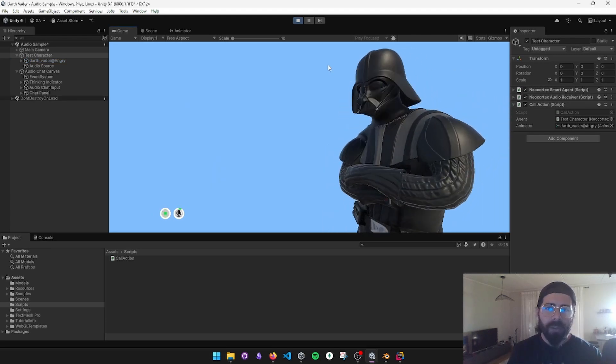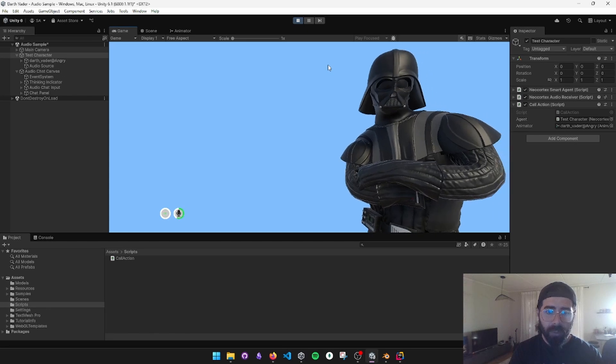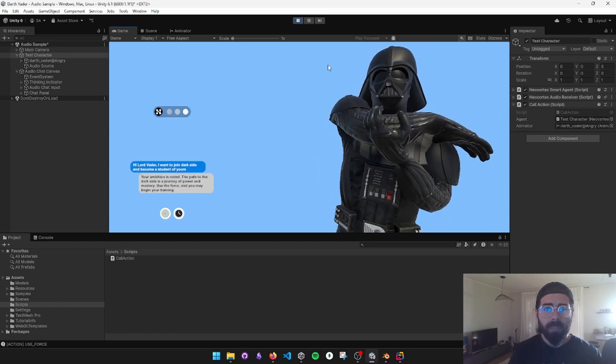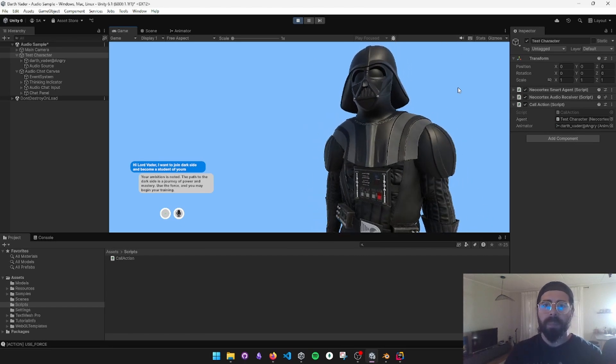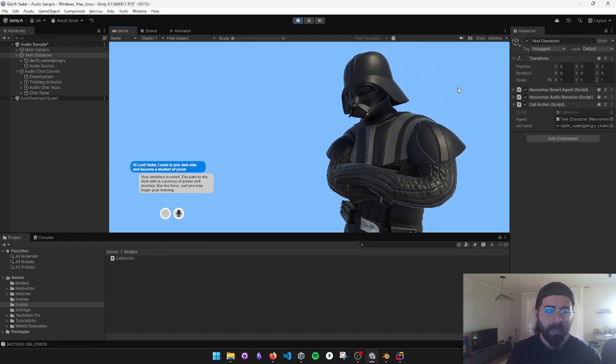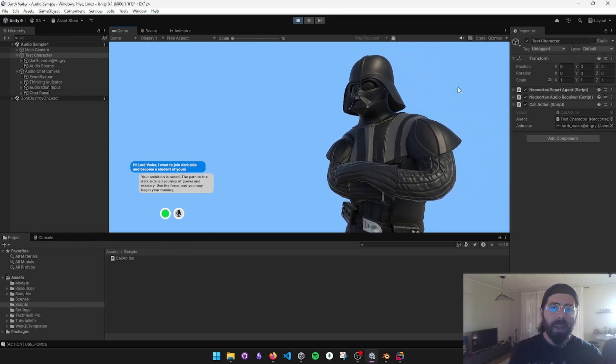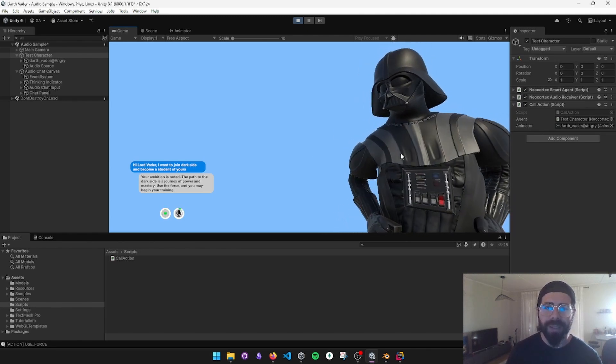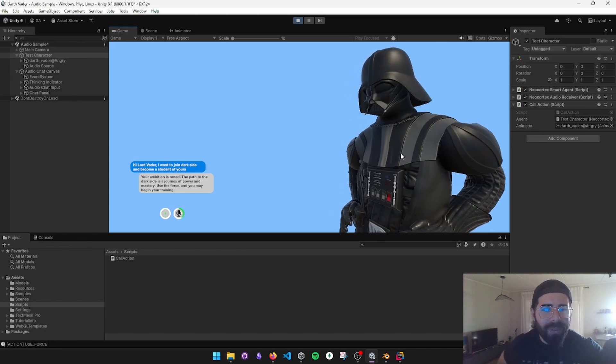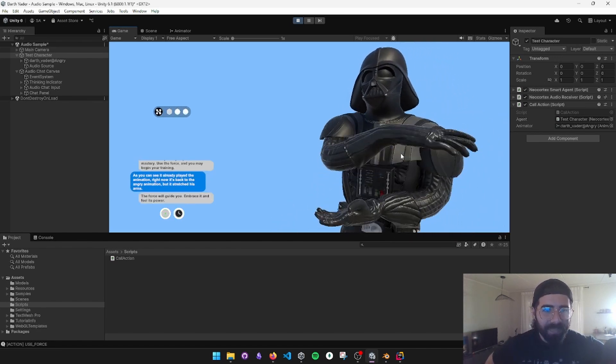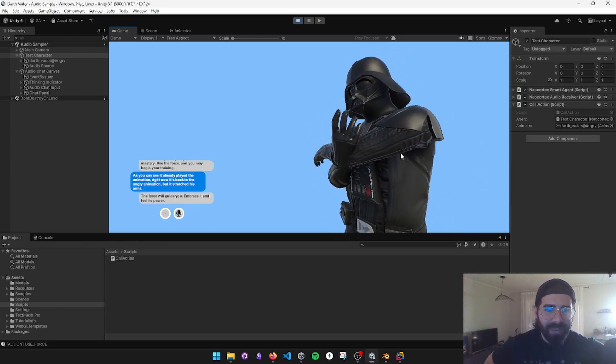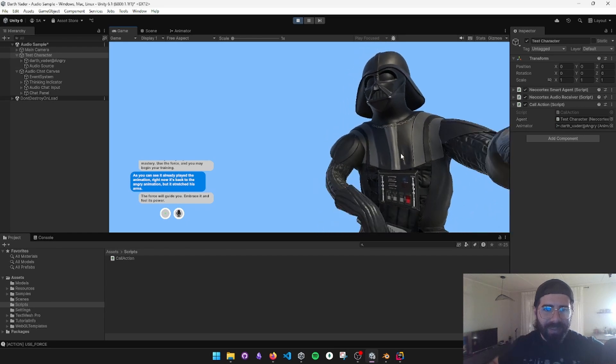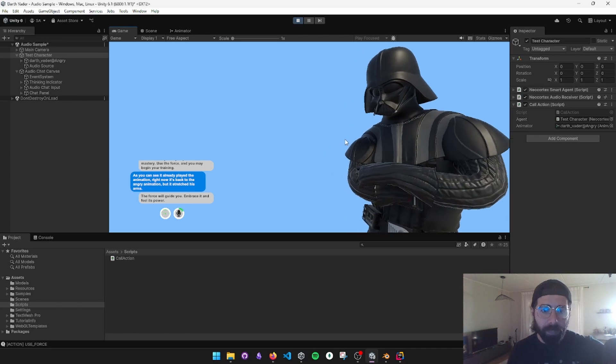Hi Lord Vader. I want to join dark side and become a student of yours. Oh, I muted it. Guide is a journey of power and mastery. Use the force and you may begin your training. As you can see, it already played the animation. Right now it's back to the angry animation, but it stretched his arms. Still listening. The force will guide you. Embrace it and feel its power. Thank you Lord Vader. I'm looking forward to joining you.